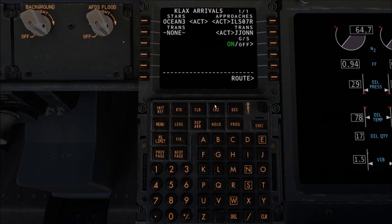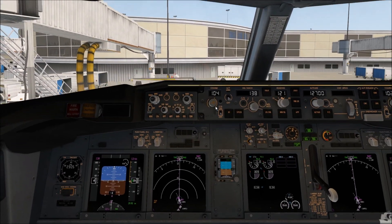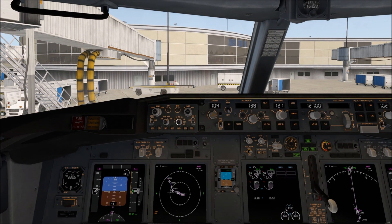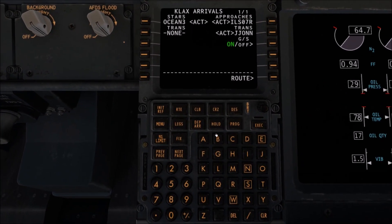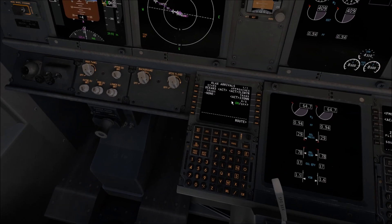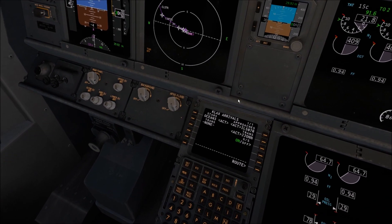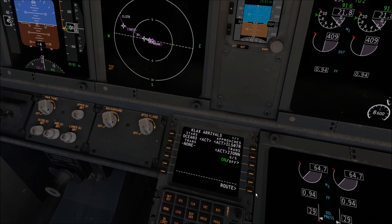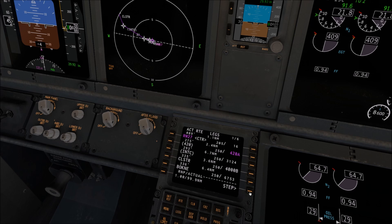Now that that's programmed in, we're going to go to the Mode Control Panel and set this to Plan, and change our distance to 10. Then we're going to do a zoom-out so we can see the FMC and the Nav screen in the same window, because we're going to go through the flight plan basically waypoint by waypoint to make sure it's all configured. So we're going to hit Legs, select Step, and go through each waypoint.